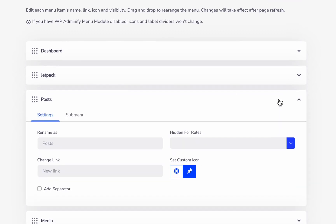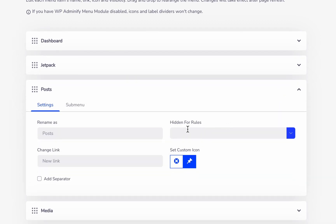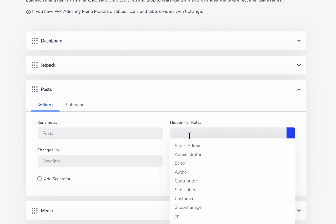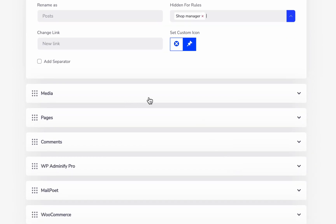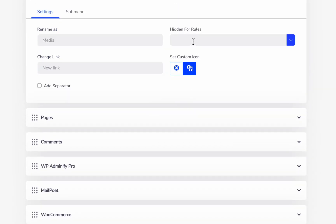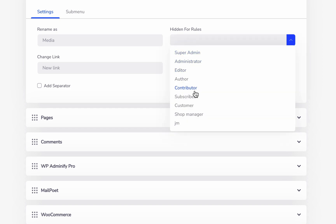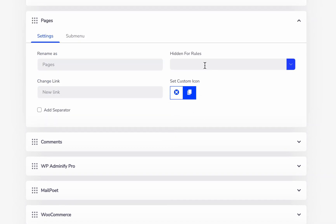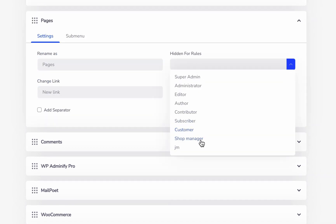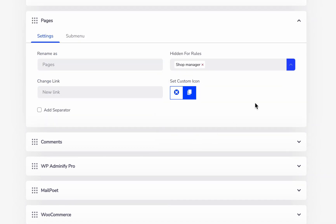Just expand and from the Hidden For roles option, click here and select Shop Manager. Then again for Media, click Hidden For roles, then select Shop Manager. Then for Pages, Hidden For roles, and select Shop Manager.